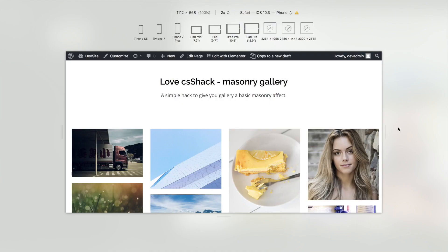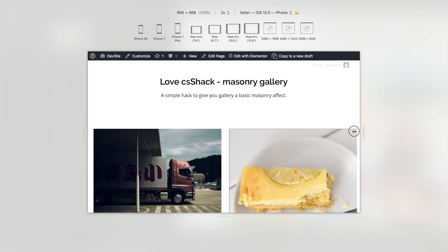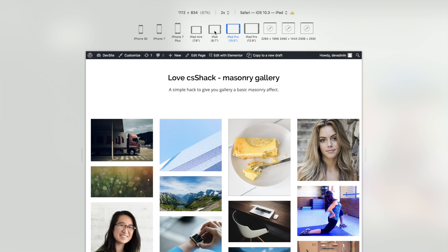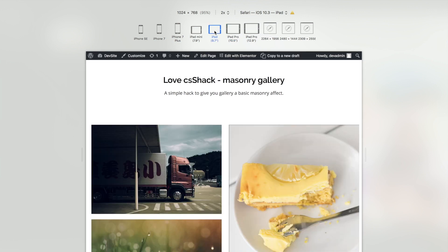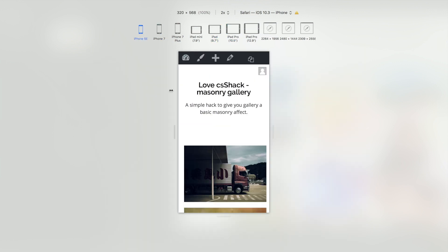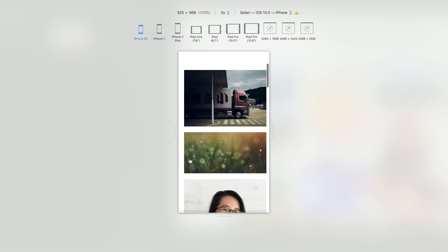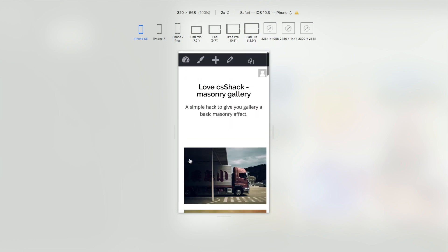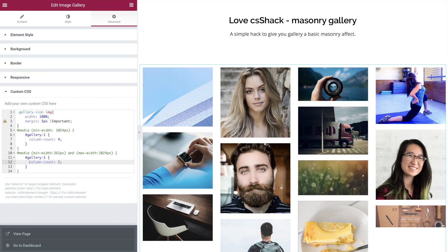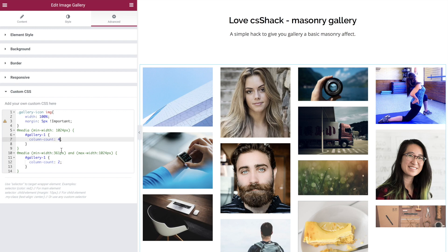As we drop into iPad mode we end up with two columns, and as we drop down to mobile we end up with a single column. Really simple.